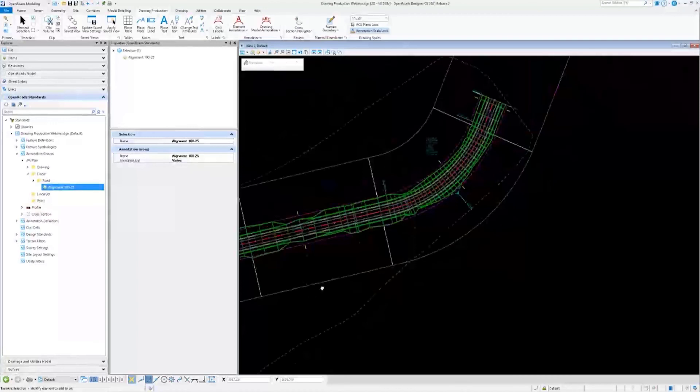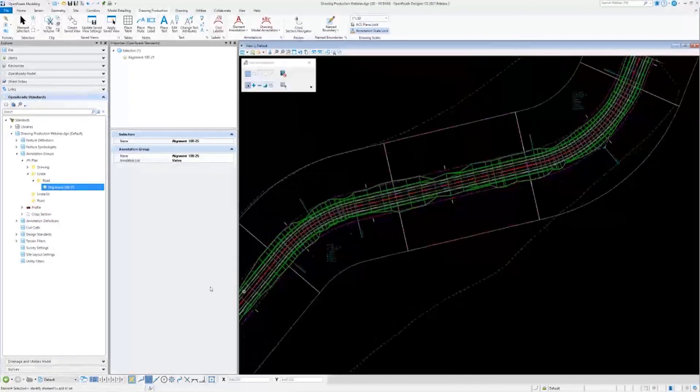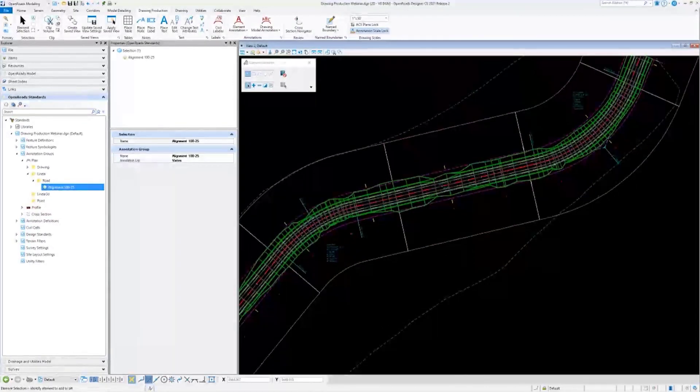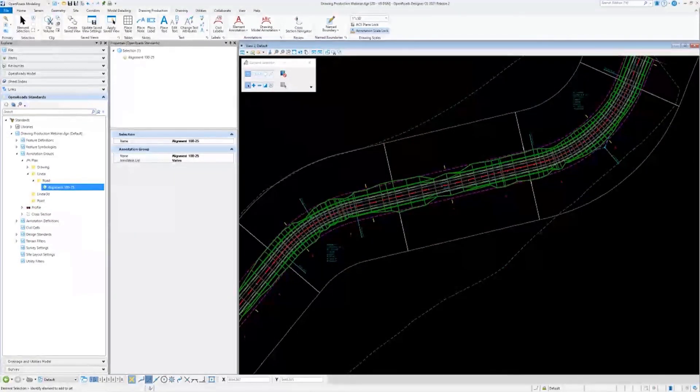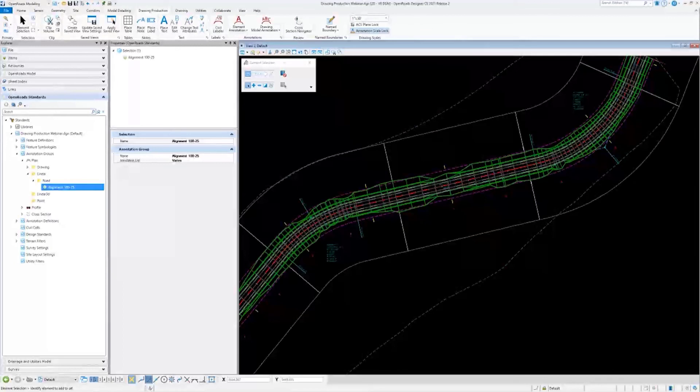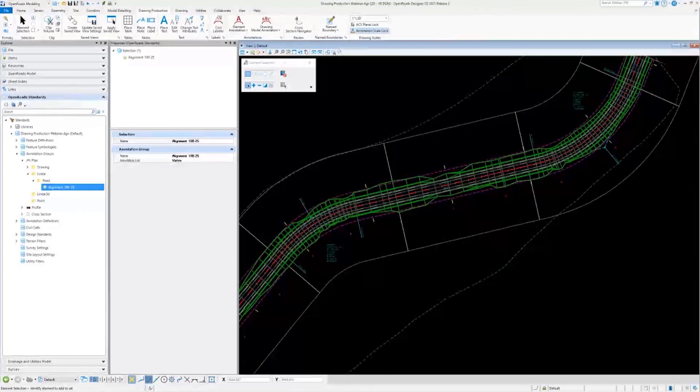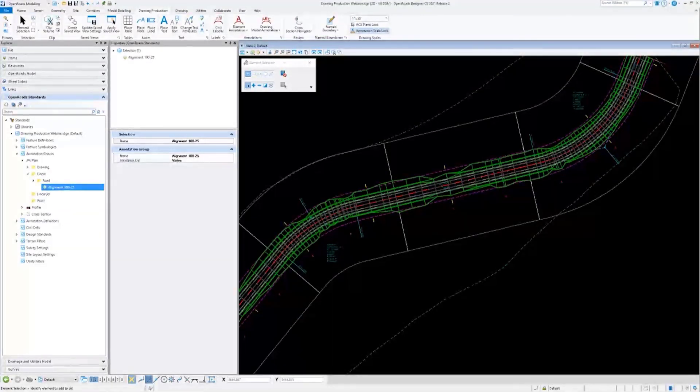That's just a very quick look at annotation groups. Now I think I want to move on to our last question.